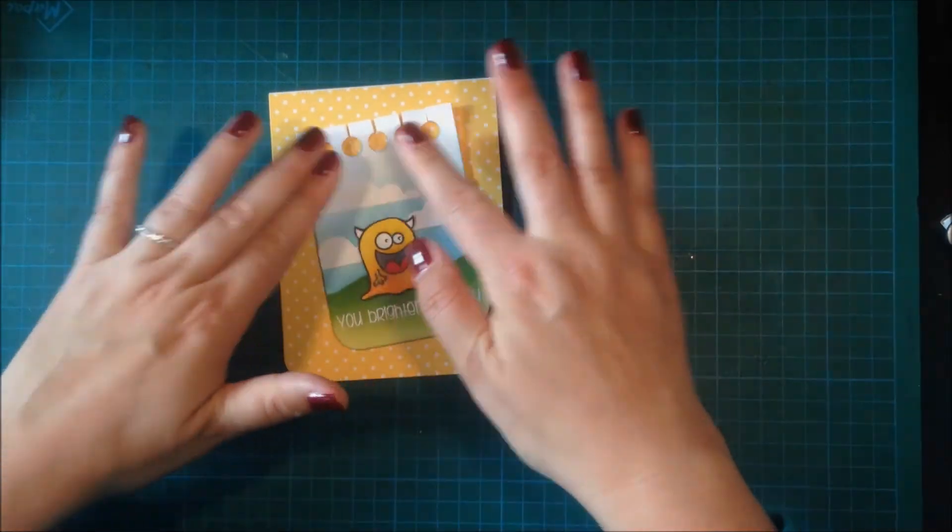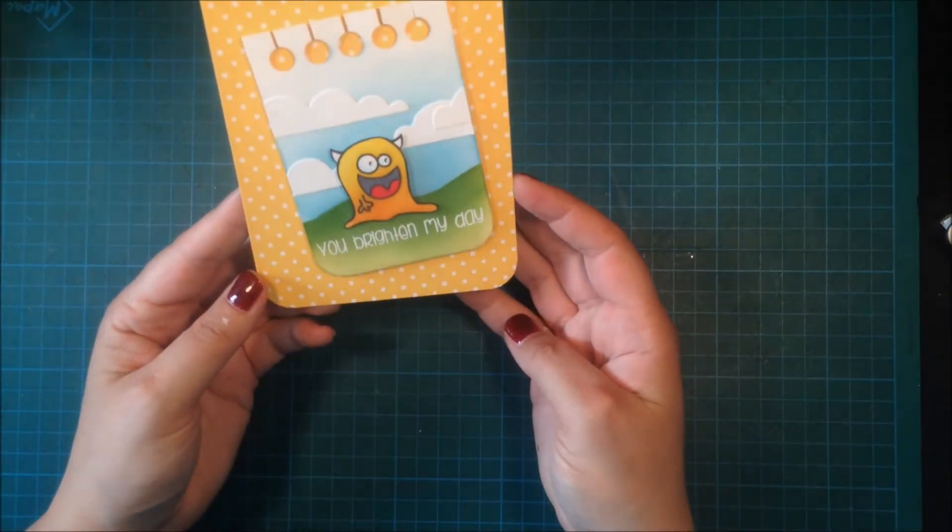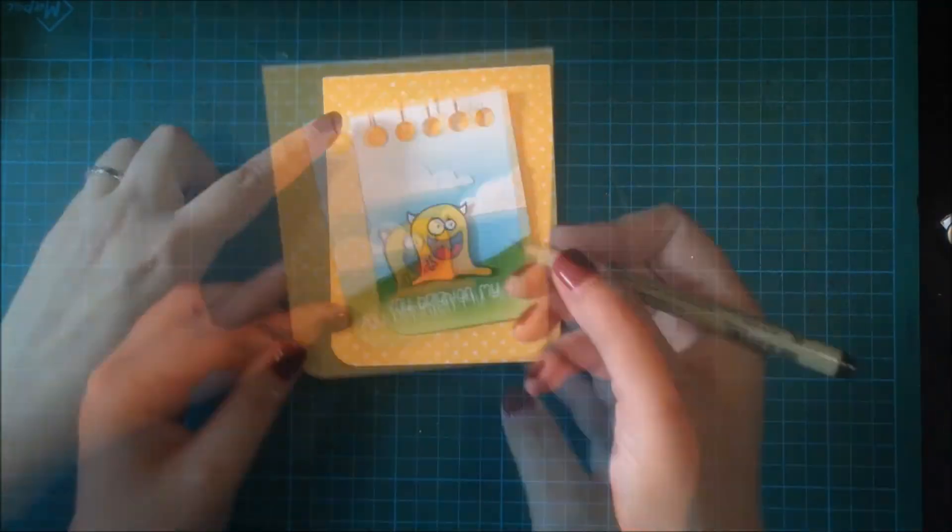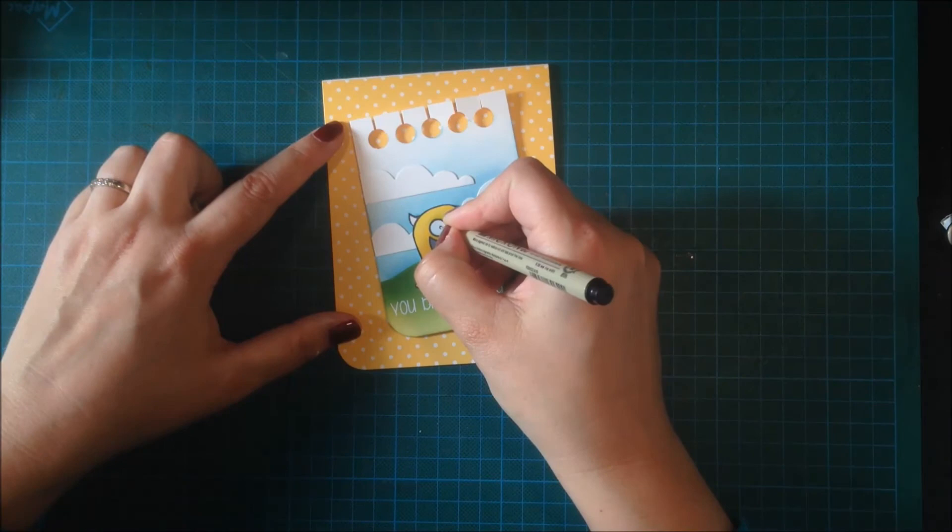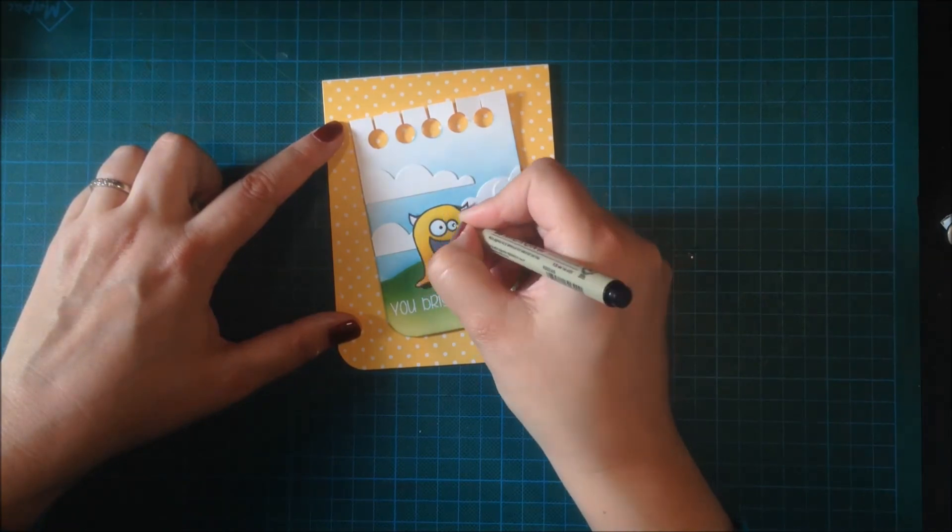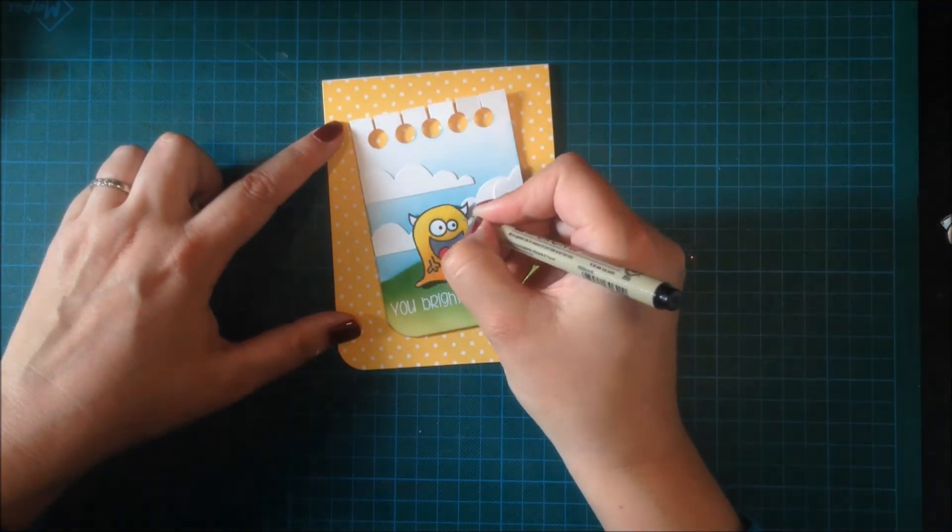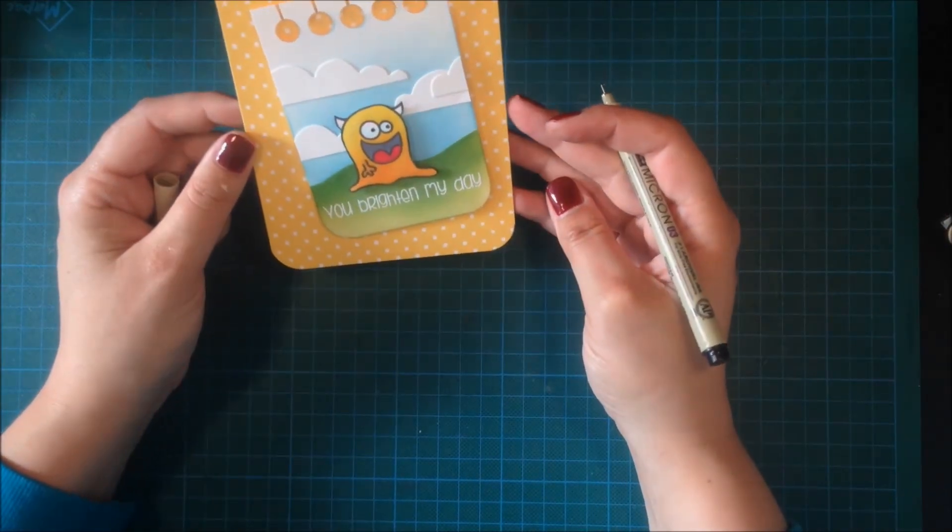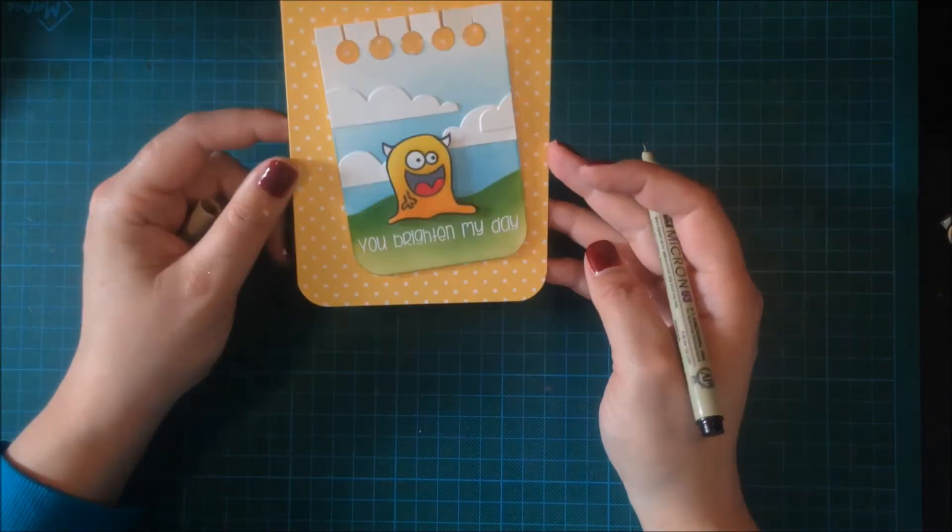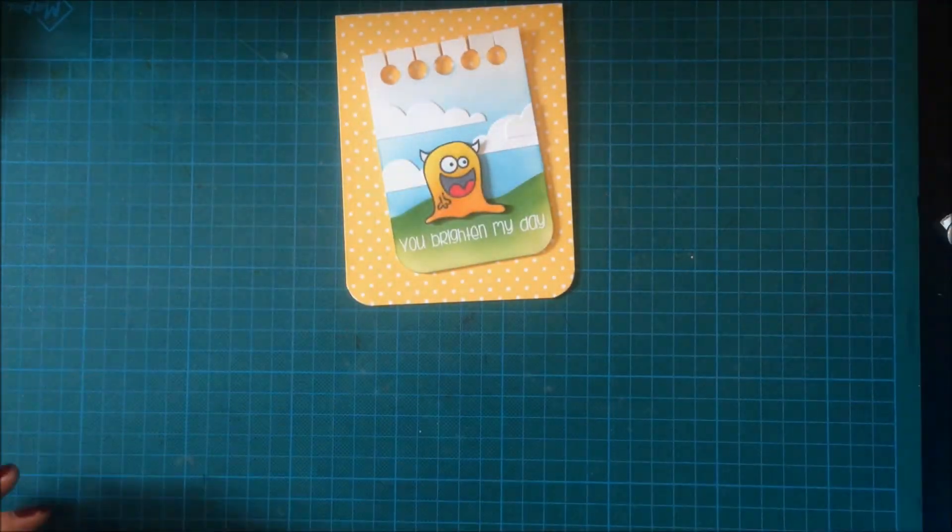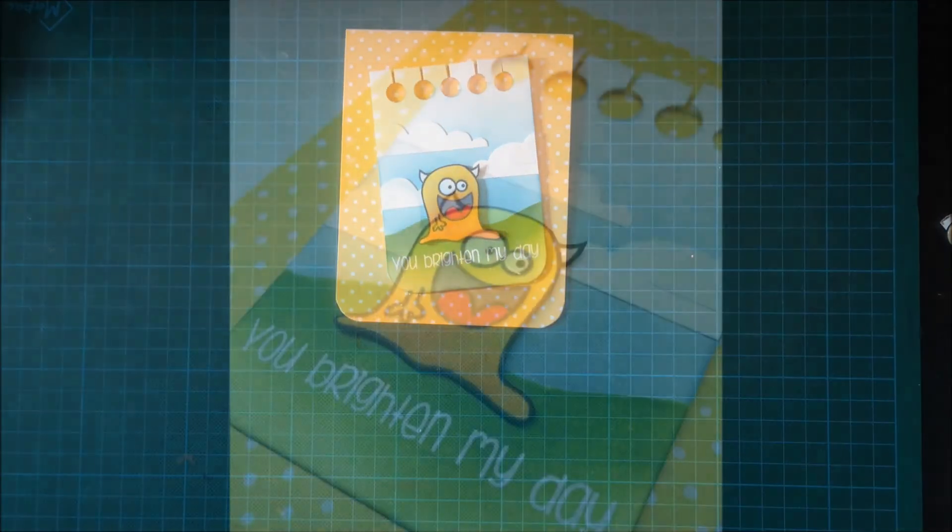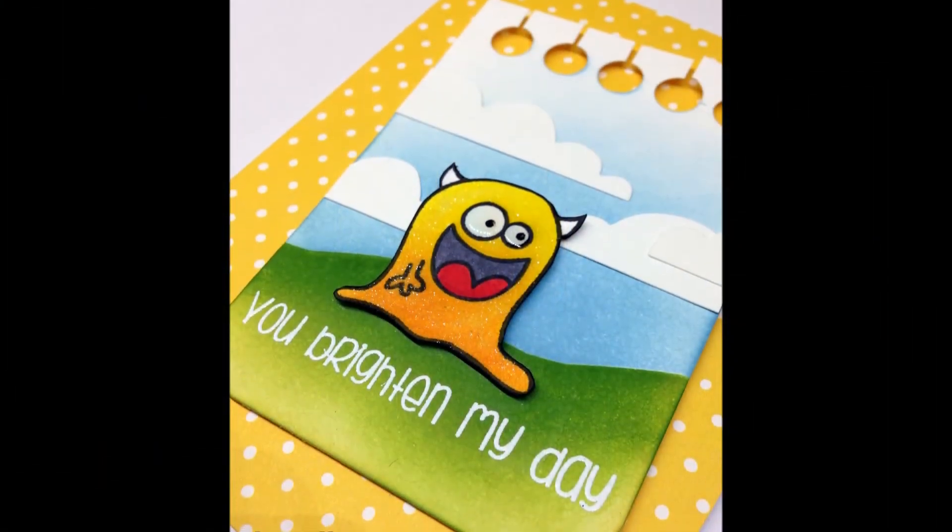After the video was done, I added some Glossy Accents to the alien's eyes as well. Here I'm just removing that little bit of white gel pen that I added earlier—he looks much better I think. This was the card for today. I hope that you enjoyed the video and I hope to see you soon. Take care, bye!